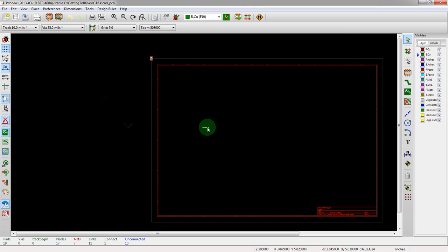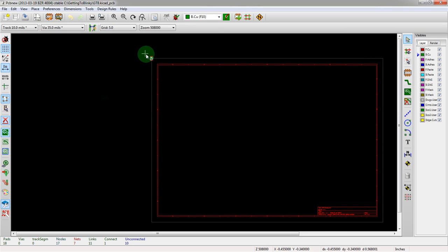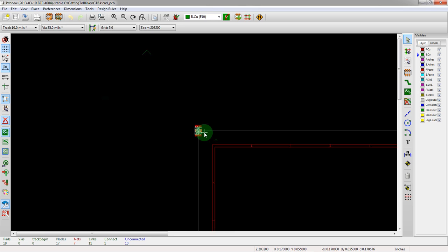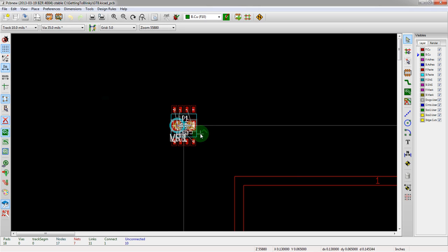So we close this, and then we have a big blank screen here, and then up in the corner, look at that, that's all of our parts.